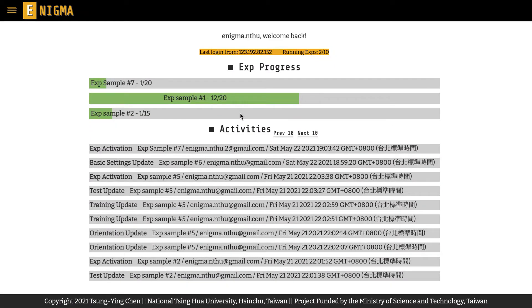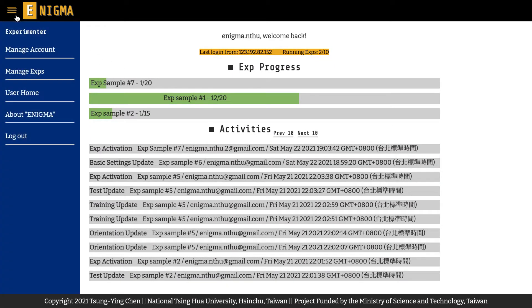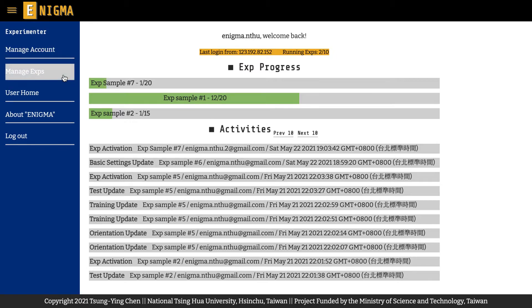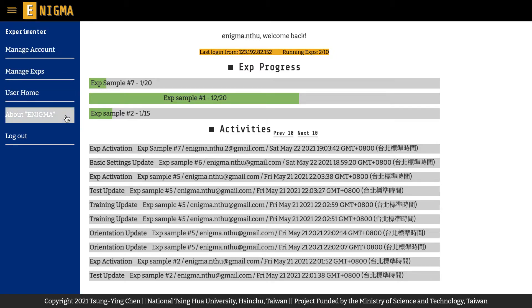Click on the menu in the top left corner of the website and you will see manage account, manage experiments, user home, about Enigma, and logout.